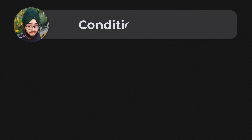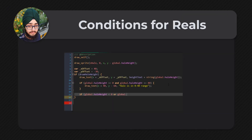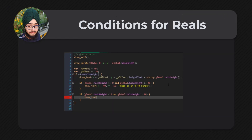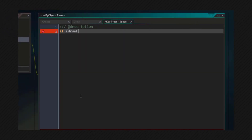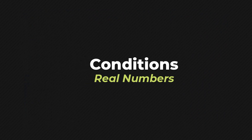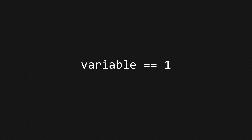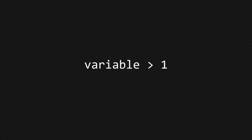In this lecture, we're going to look at conditions that operate on real numbers. In the previous lecture, we had conditions to check boolean variables, but we can also have conditions that work on real numbers — for example, checking whether a real variable is equal to some number, whether it's greater than a number, less than a number, and so on. We are also going to learn about combining conditions using AND and OR.